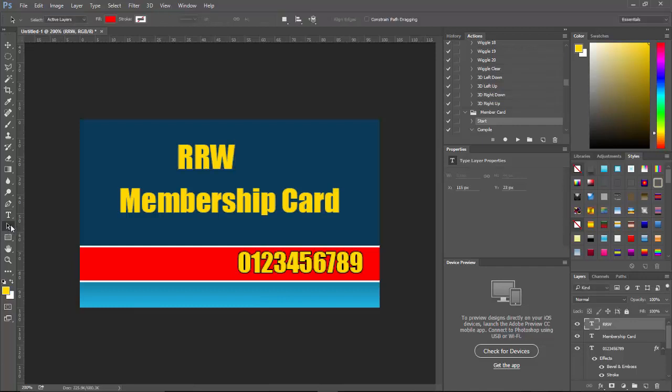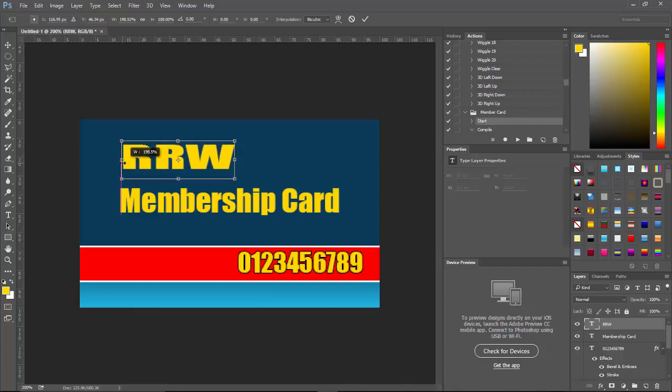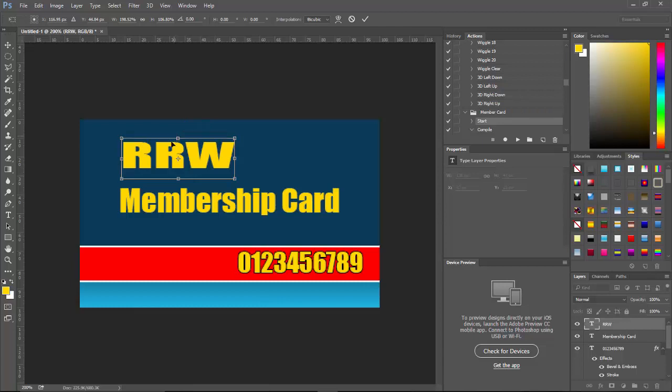And I'm going to go ahead and go with that. What I'm going to do is I'm going to do Control+T and it says RRW. I'm going to go ahead and make this so it matches right, flush with the membership card. Give it maybe a little more height. And we're going to either press Enter or we could press up here.